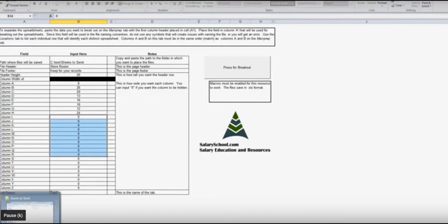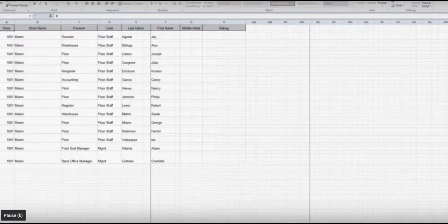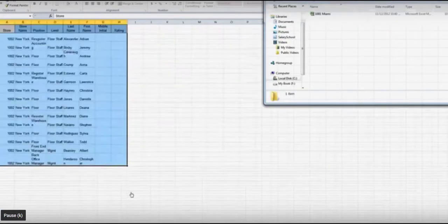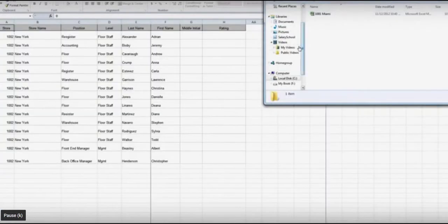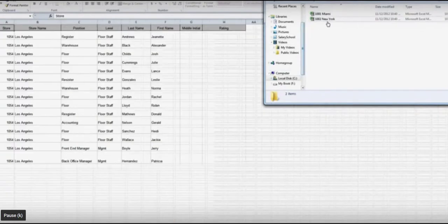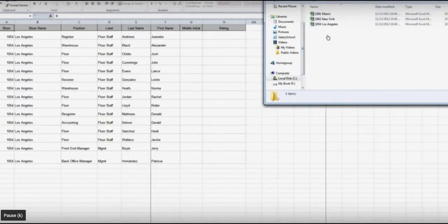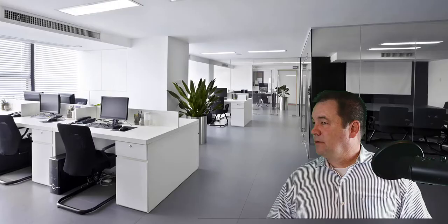Here's an example of a macro in action that I posted to YouTube back in 2012. What I'm going to do is hit the Press for Breakout, and you're going to see the spreadsheets breaking out. You'll see on the top right that it's creating these spreadsheets. Well, times have changed, so have video quality.